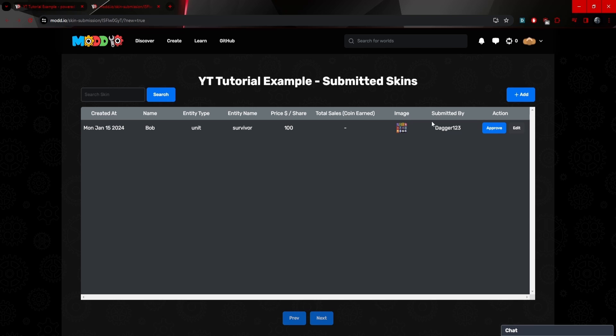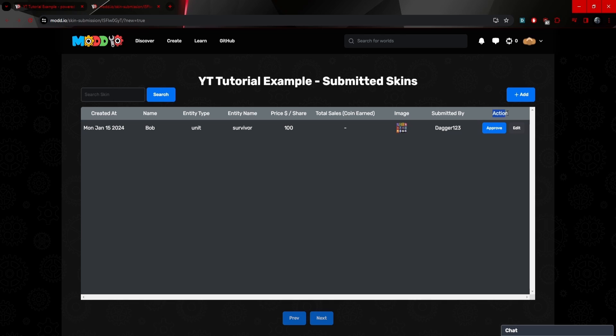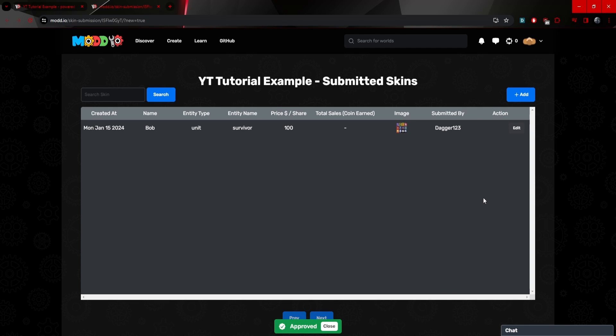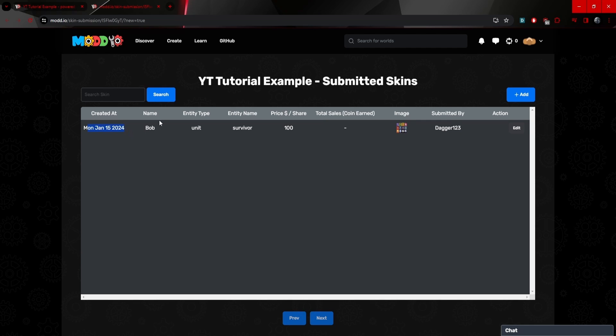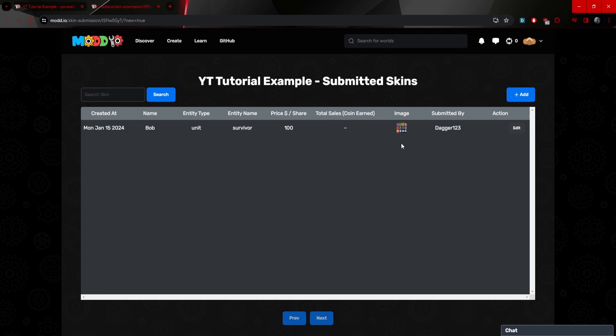I guess they removed it. There used to be a section that would say approved or not approved or pending. But I guess on the right now we can see action and we can approve this because, you know, we have to approve our own skin, funnily enough. And now we can see that we've created this skin with a name, an entity type, a price, etc. You can even see the total sales.